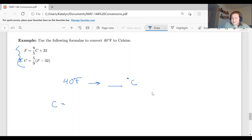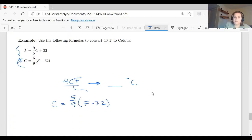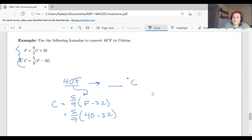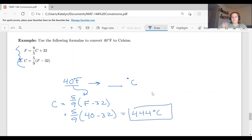We need to convert 40 degrees Fahrenheit to degrees Celsius. Since we're looking for Celsius, we use C equals five-ninths times (F minus 32). Substituting F equals 40: C equals five-ninths times (40 minus 32). Order of operations is important — subtract first, then multiply. This gives us approximately 4.44 degrees Celsius, so 40 degrees Fahrenheit is approximately equal to 4.4 degrees Celsius.